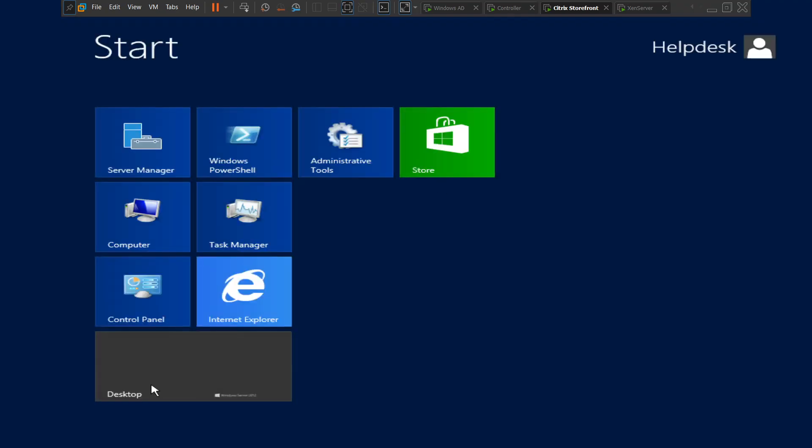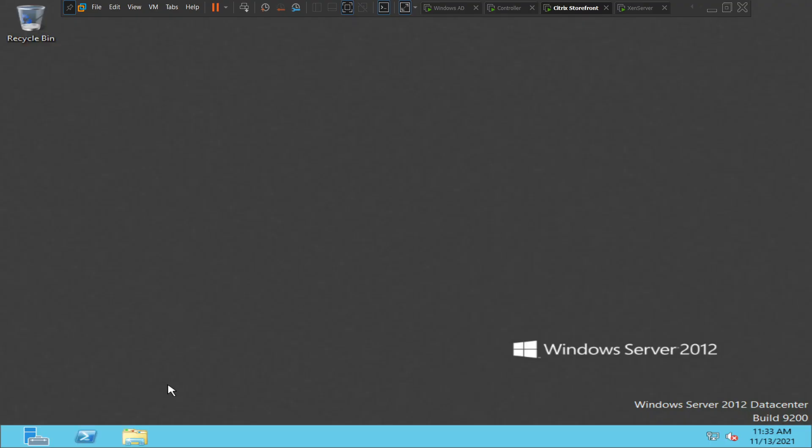Alright, seems like everything looks good. We could log into the VDI machine with multiple accounts. Everything is working.